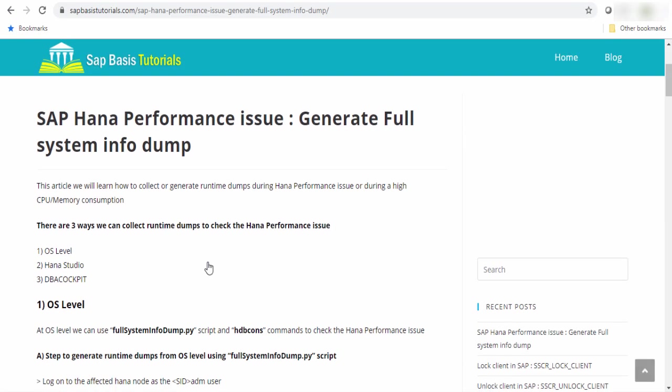There are three ways we can collect the dump. The first option is OS level, the second option is HANA studio and the third option is DBA Cockpit.